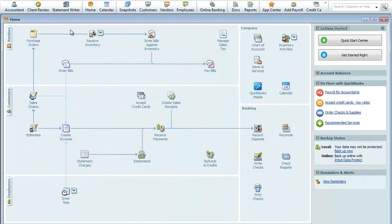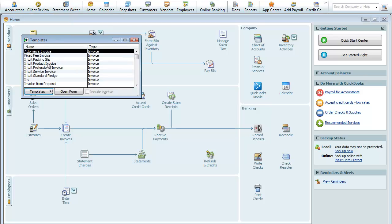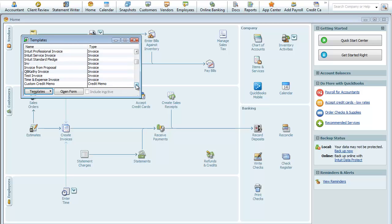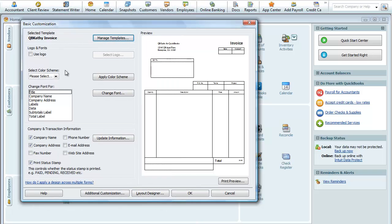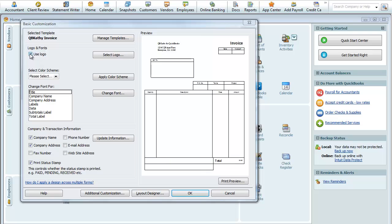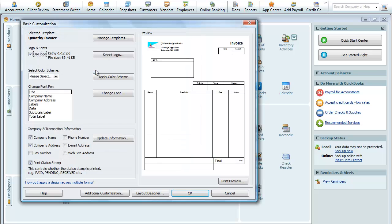In Part 1, we were in the QuickBooks file under Lists, Templates, and we were creating an invoice. It was called QB Kathy Invoice. We were doing a basic customization of the invoice. We actually used the logo.